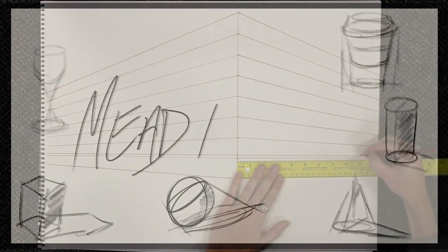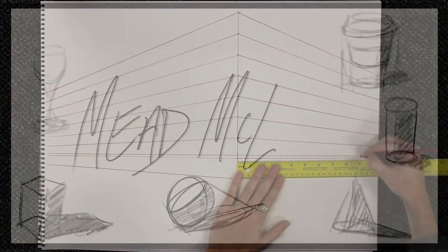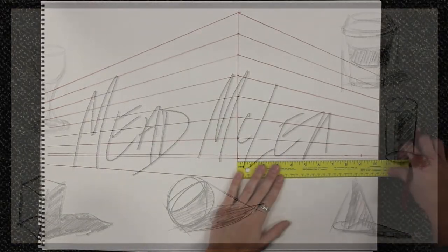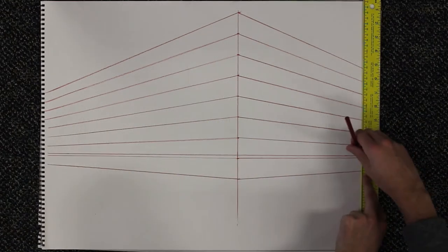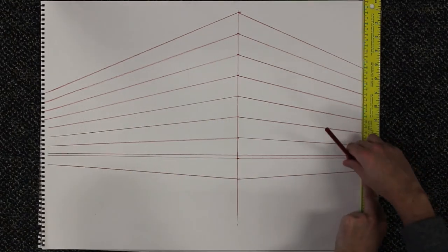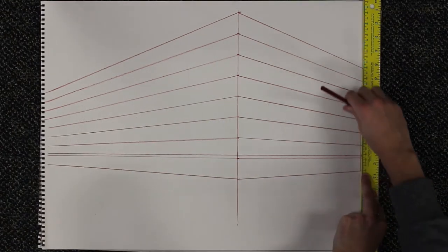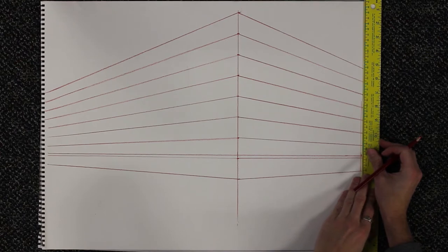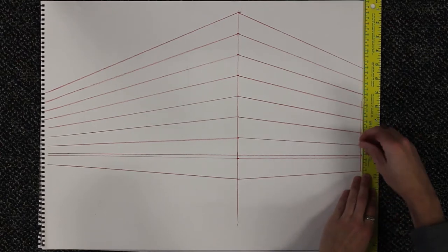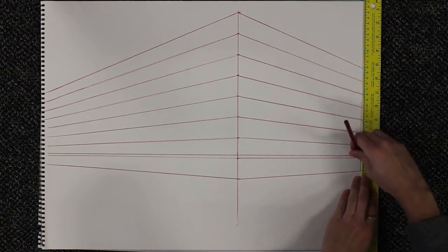This picks up where we left off with the previous video. After the initial setup, you've got to lay out details so you create a big grid that you can work with.